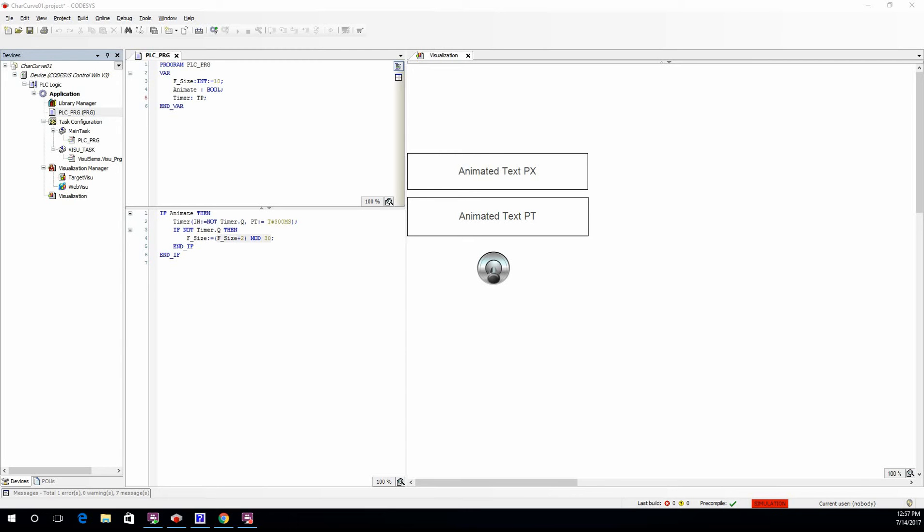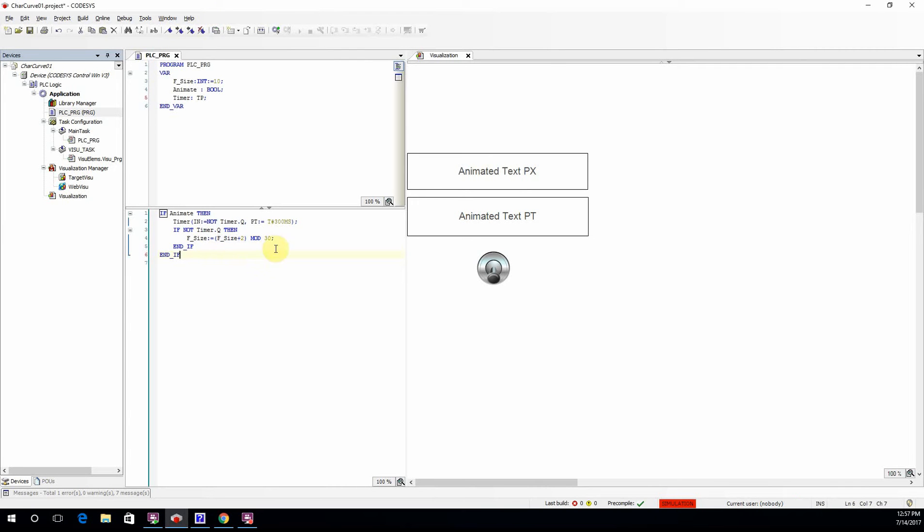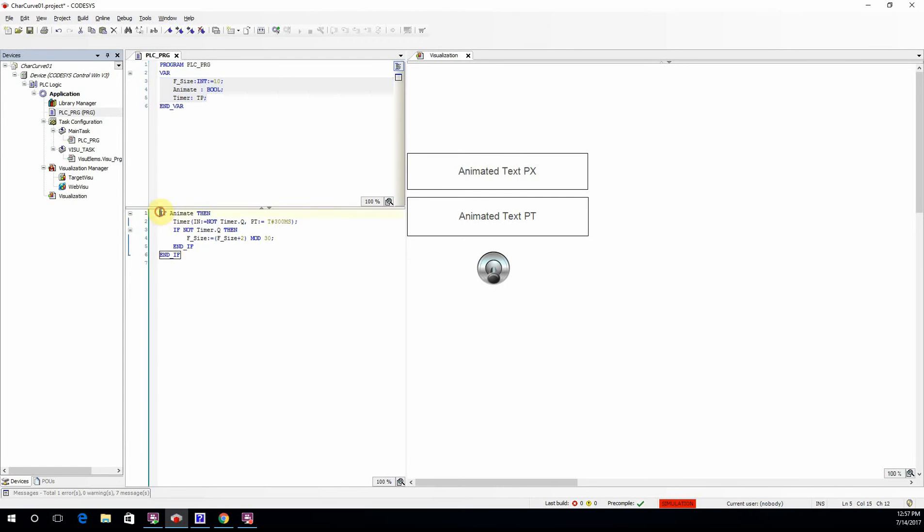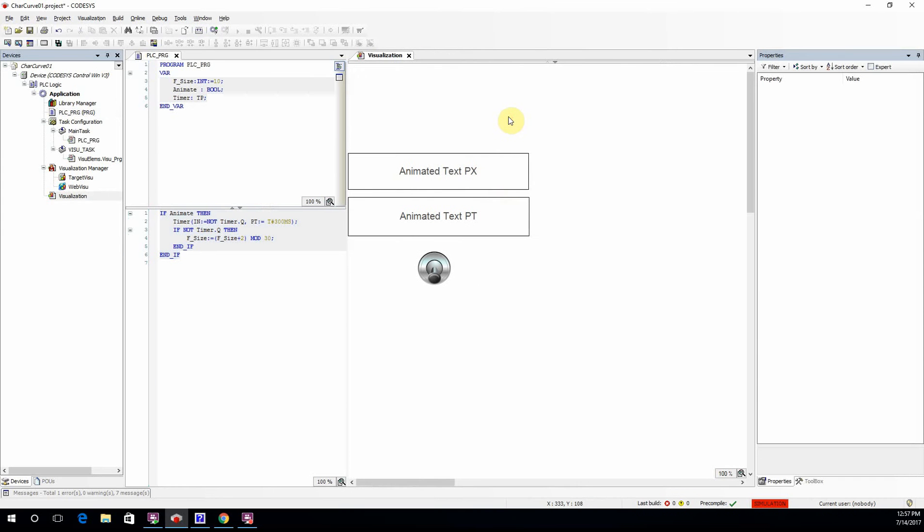To do so, I have created a project in which I have set structured text as the programming language and added the required variables and a piece of code which I will explain later. I also have a visualization here.